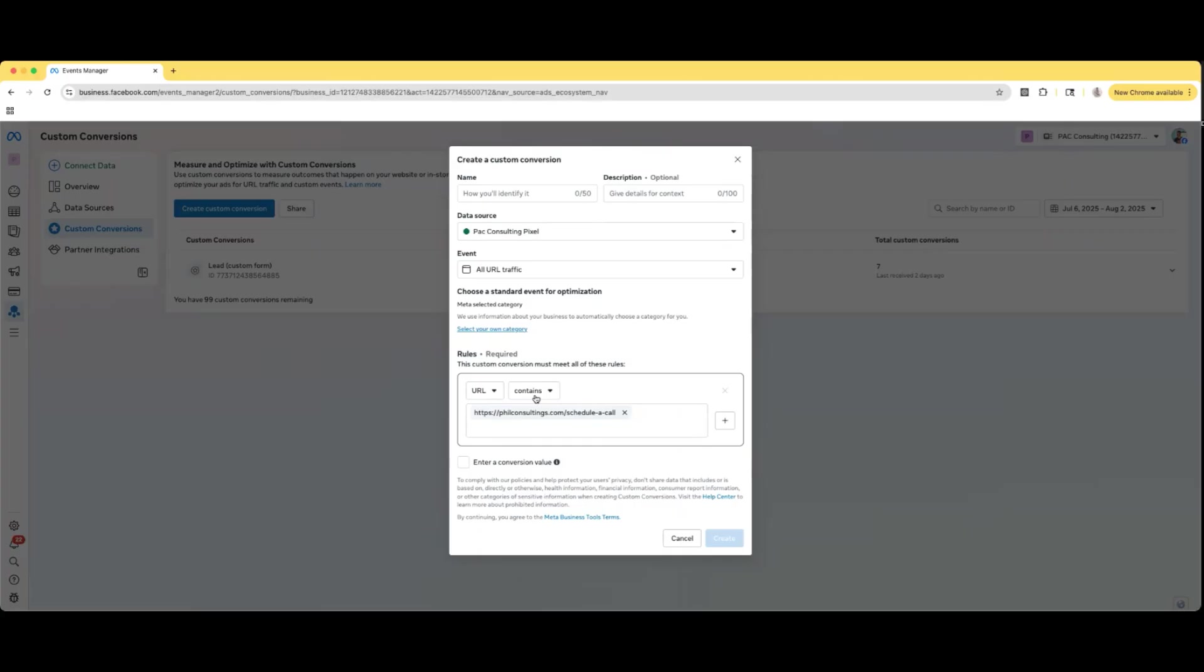So it's basically going to mean anybody who is on a specific page, right? So let's use this URL. So if the URL contains this, so basically if this is the URL, if they're on this page, it's going to be tracked as whatever we want to call it. So let's just say this is going to be a booked call. This is just going to be an example, right?